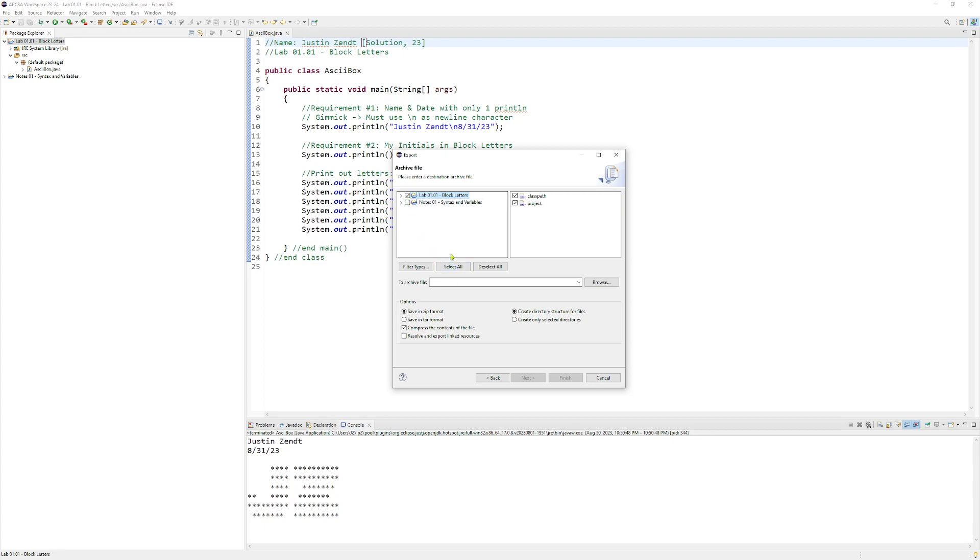And another thing to check for is to make sure that this is a checkmark as opposed to a box. Because if it's a box, that means you have not selected all of your project files, that you've optionally excluded one of those files.